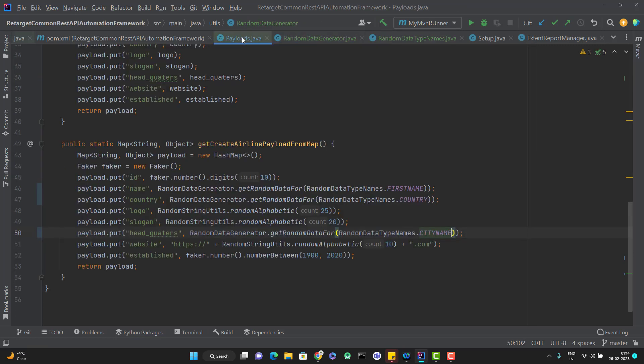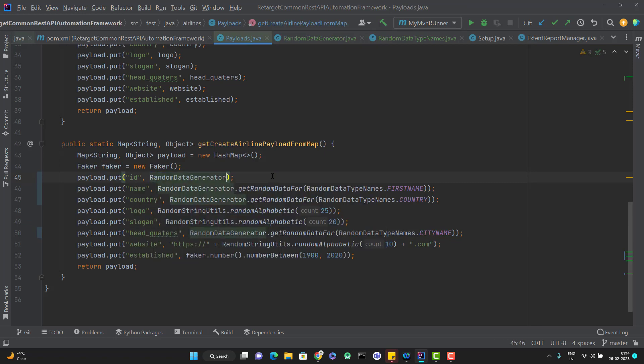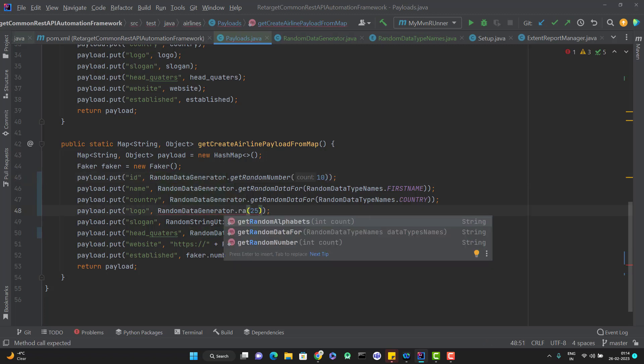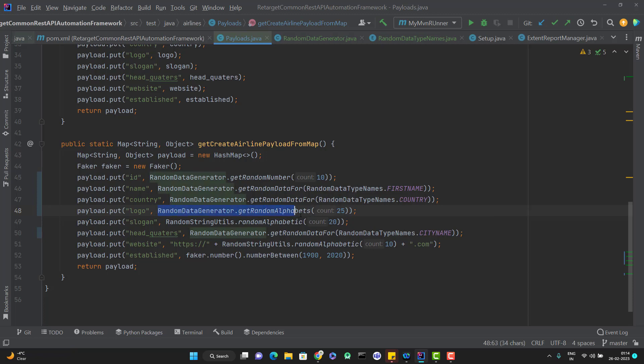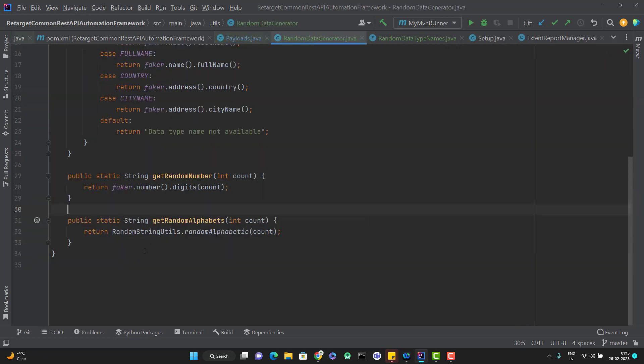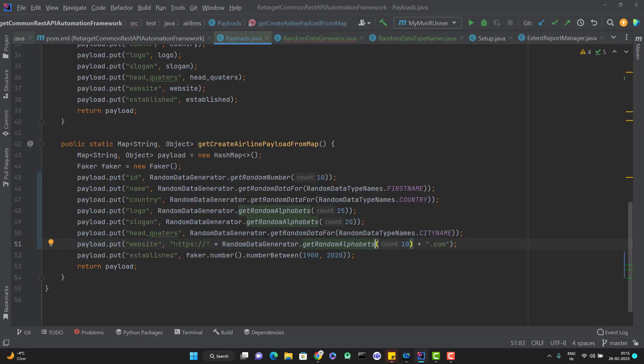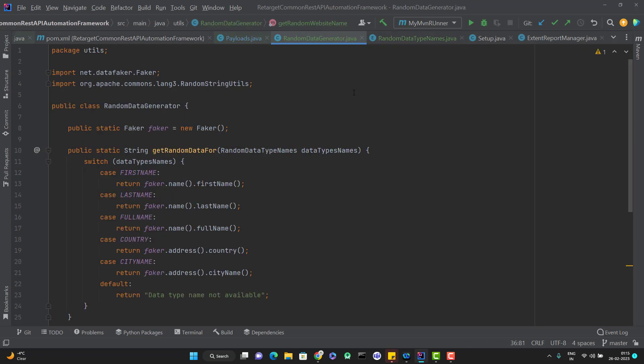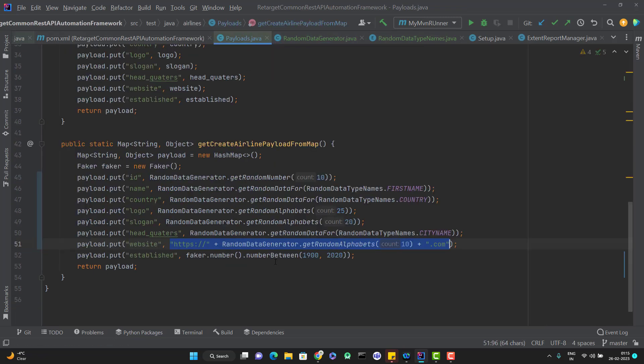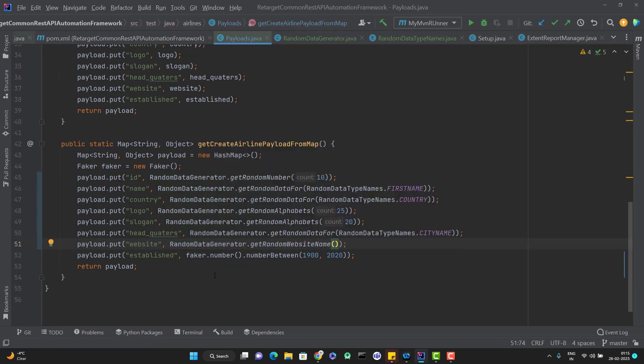So let me just update the payload here. Instead of using the faker directly, I will use the RandomDataGenerator.getRandomNumber and I can pass the size as 10. Similarly, for the alphabet also, I use the RandomDataGenerator, the method to generate the random alphabet. Let me copy and paste for remaining. Even we can have one method to generate the website as well. So let me put that method again here only like public static getRandomWebsiteName. And let me copy this code from here and put it there. So let me replace this method as well there.